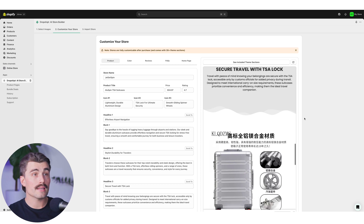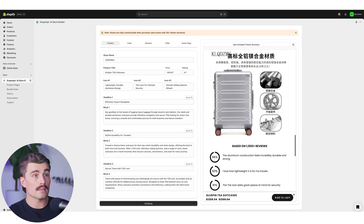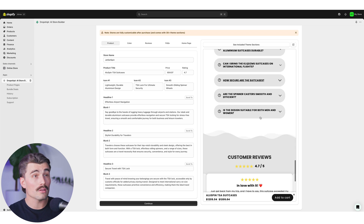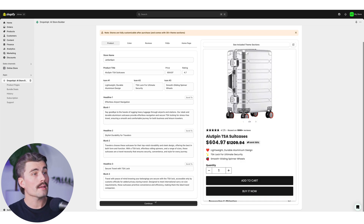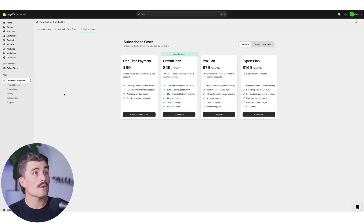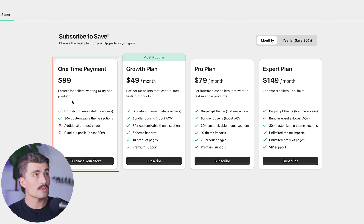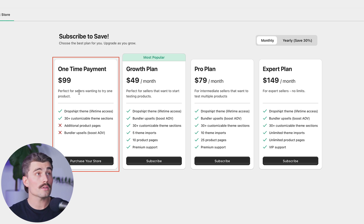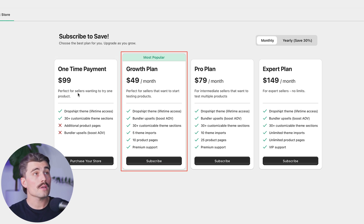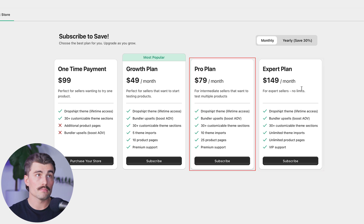I haven't done anything here except paste the AliExpress link into Dropshipped, and it created all of this for us. We'll go ahead and click continue, and from here, this is where you can select your plan. You can do the one-time payment and purchase your store if you like the way it looks, or choose the growth plan, the pro plan, or the expert plan based on what looks best for you and your business.